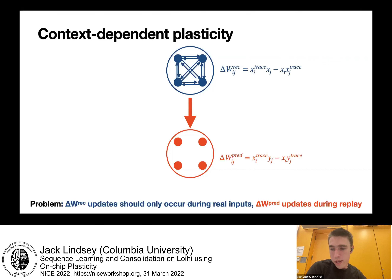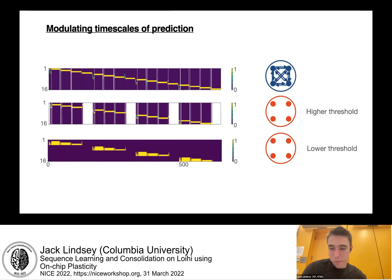When we put this all together, the system works as intended, with the network successfully activating predicted future activity patterns in the red population, even while receiving online streaming inputs from the environment. A nice additional capability from this model is the ability to make predictions at different timescales by adjusting the spiking thresholds of the neurons in the red population.